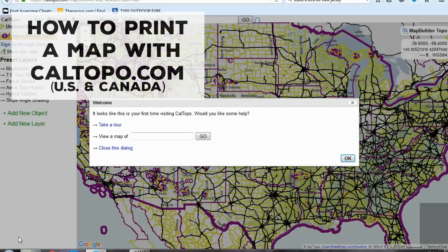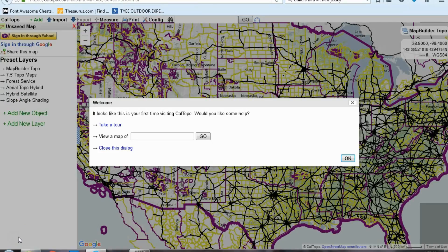Hello, my name is Isaac Ashby from Thai Outdoor Experience and I am going to show you today how to use caltopo.com, a very useful website for printing off specific maps. Specifically today we are going to learn how to print off an eight and a half by eleven map.